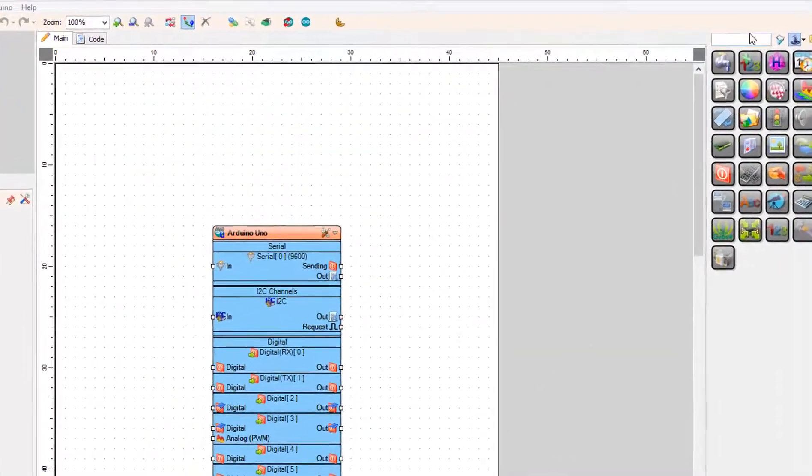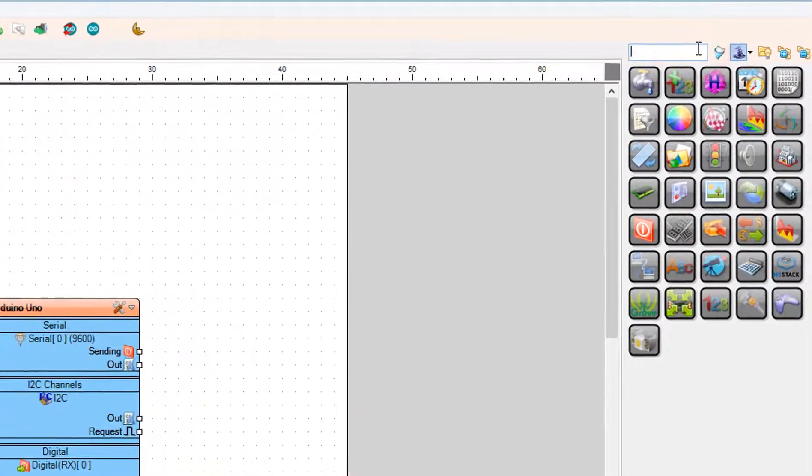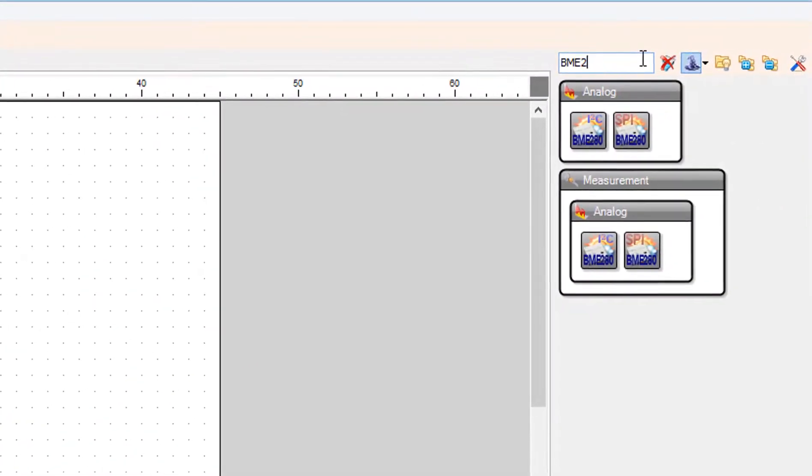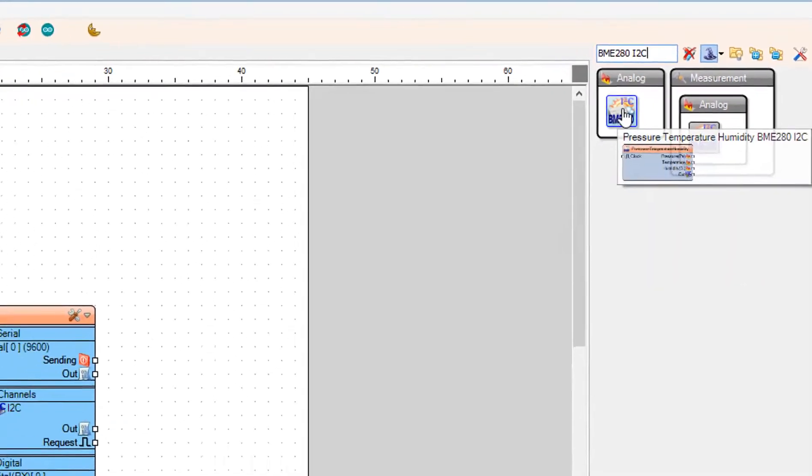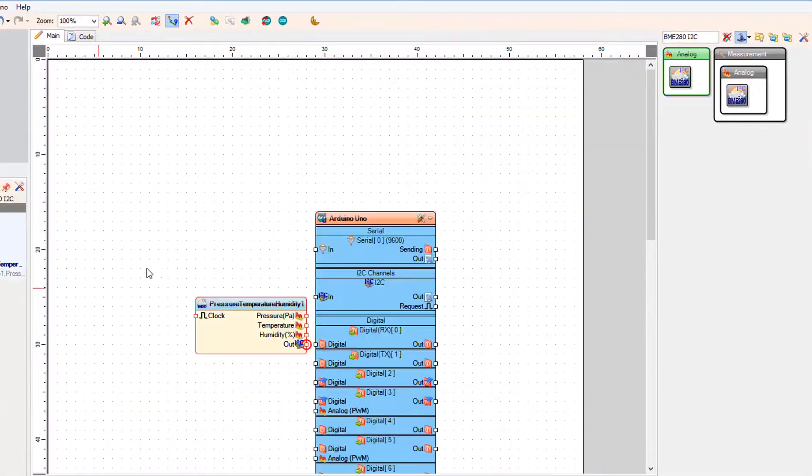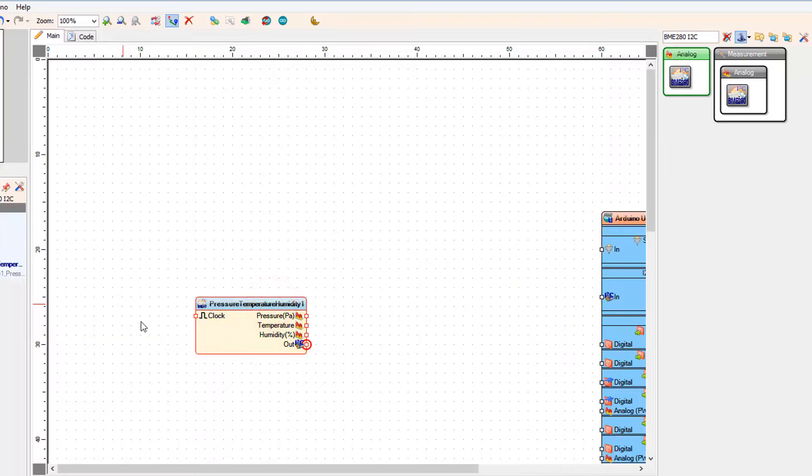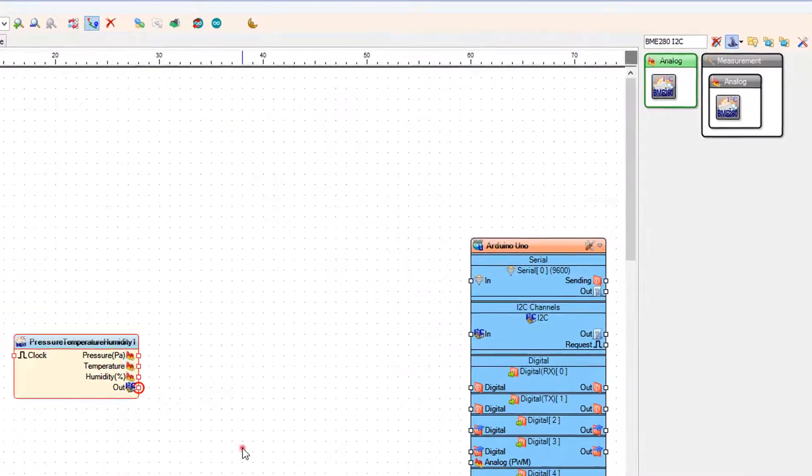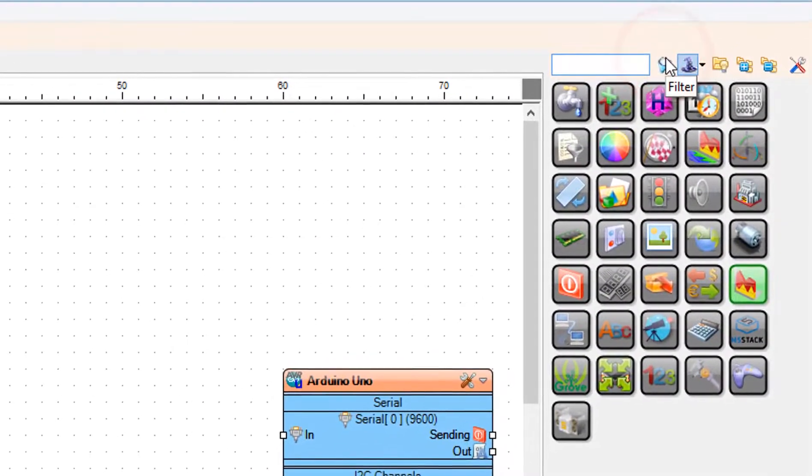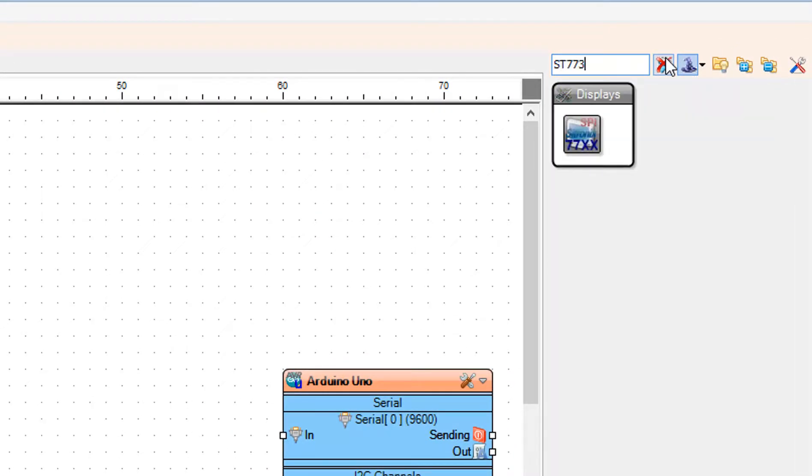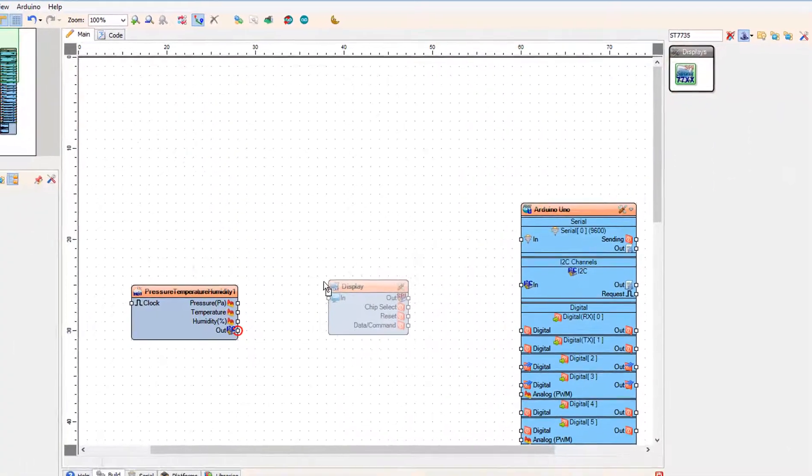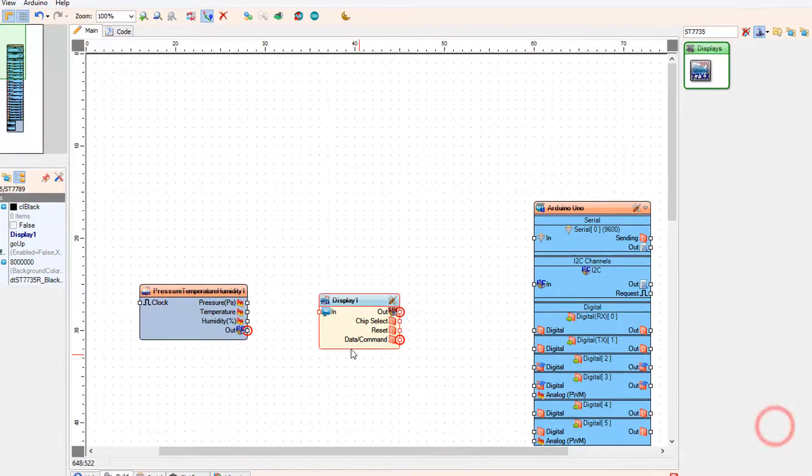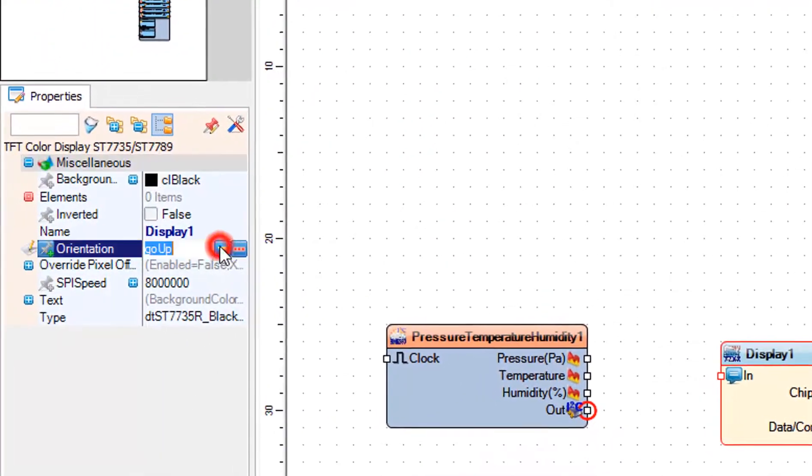Add BME280 I2C component. Add ST7735 display component. And in the properties window set orientation to go down.